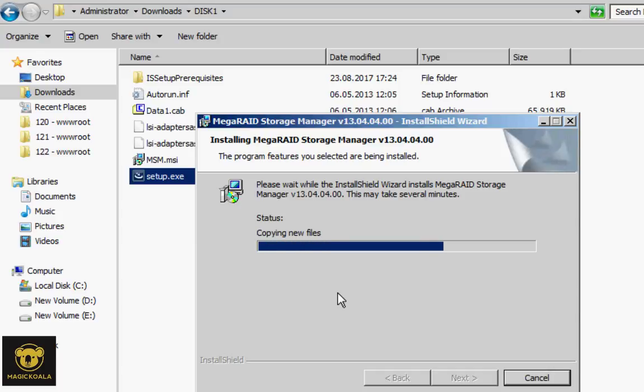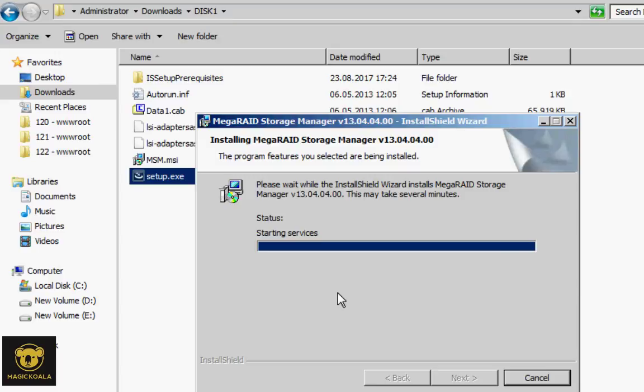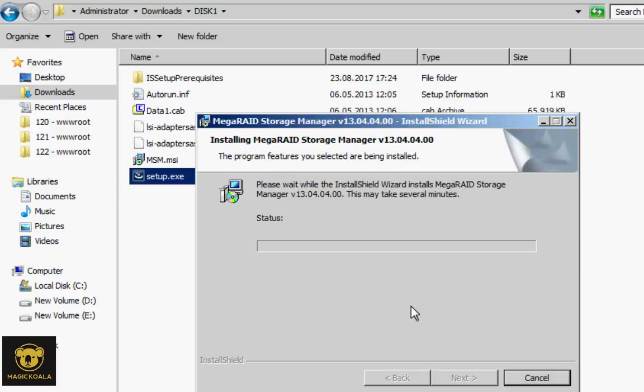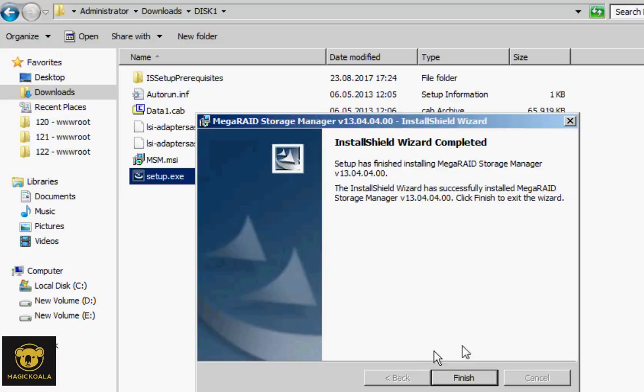About two minutes later, the installation is finished.